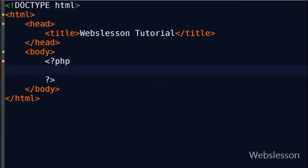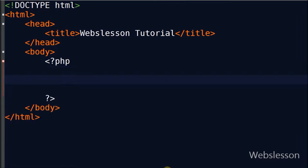Hello friends, before continuing learning operators, first I will show you if statement, if else statement, and if else if statement. In this video I will show you if statement and if else statement. First I show you the syntax of if statement.